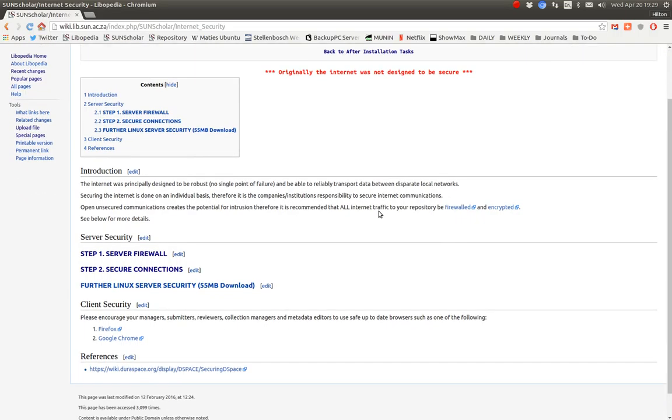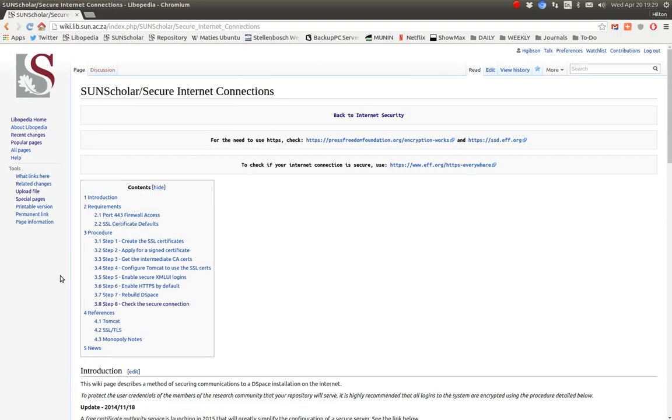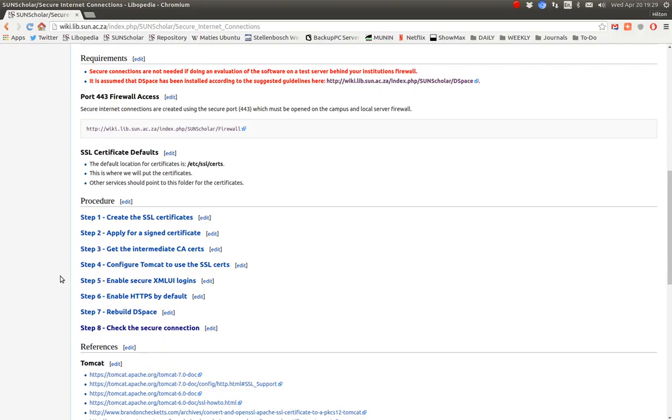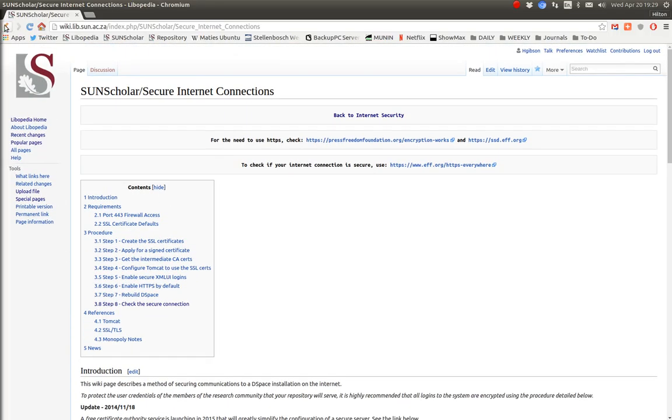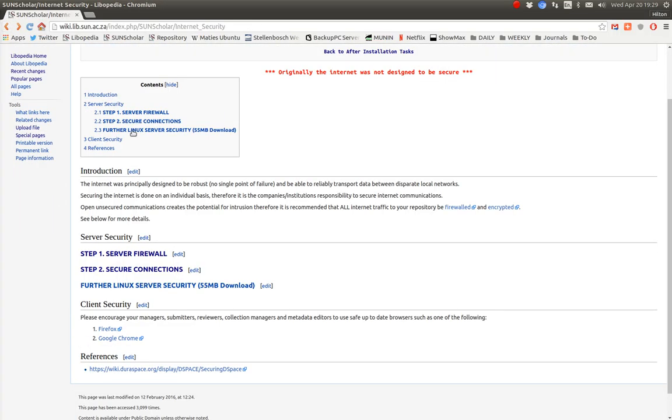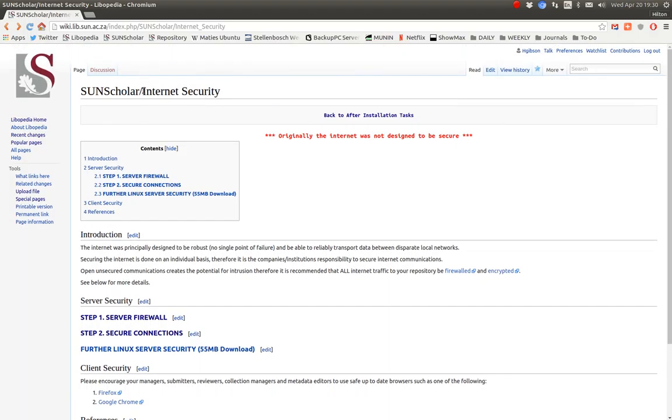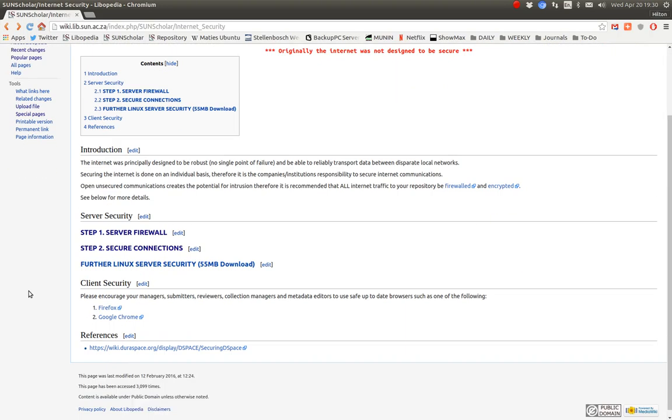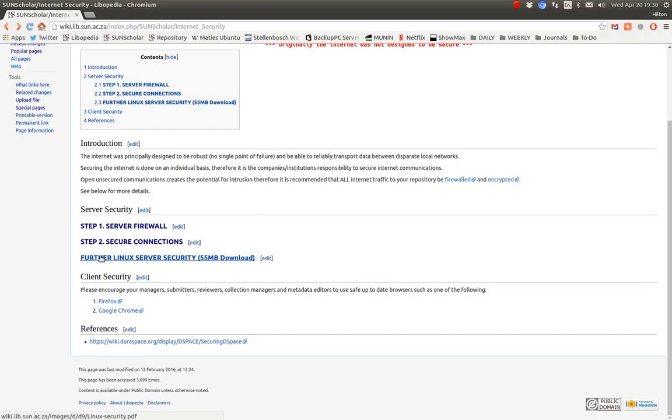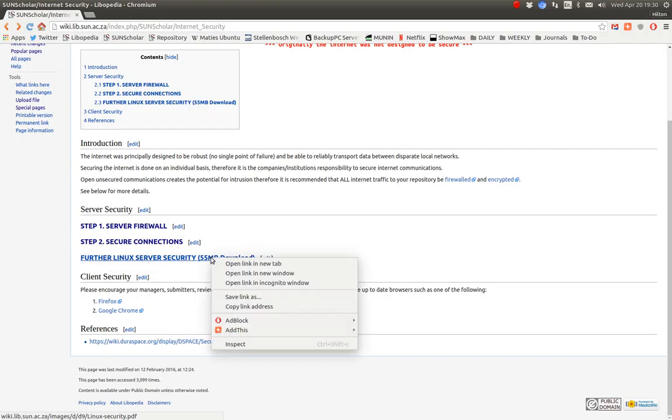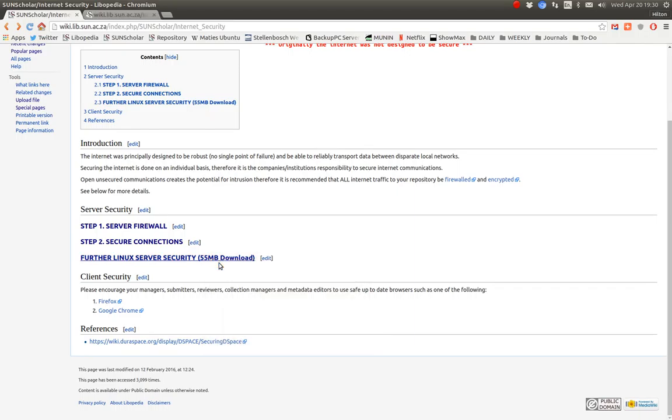The next step is the secure connections, but that is a fairly long procedure with many steps, and I will do another video for that so we don't get too lost doing internet security on the server. Just to recap, we're doing step one, and the next video will be step two.